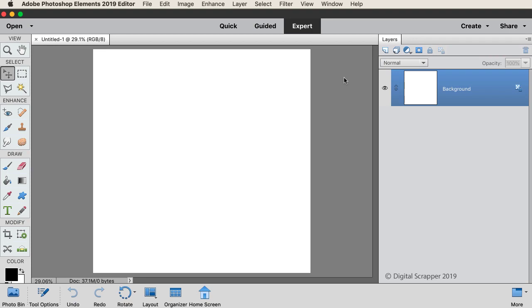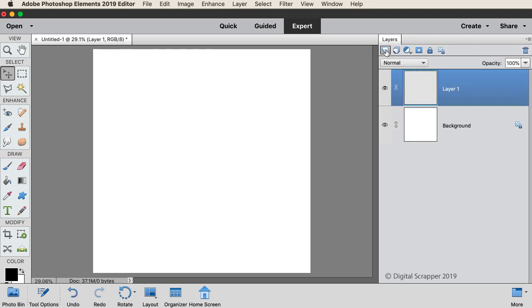The first step is to brush on a new layer. In the Layers panel, click on the Create a New Layer icon, and then double-click directly on the name of the new layer, and we'll rename it Brush.